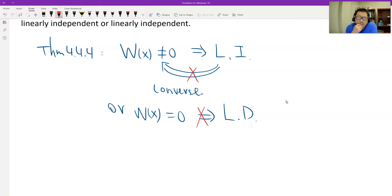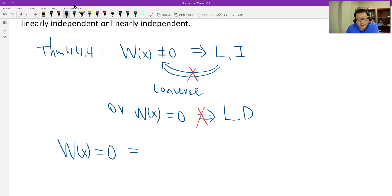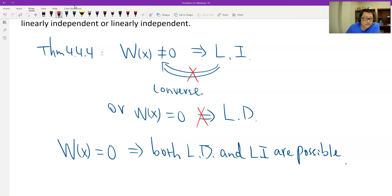So how do we say this? If the Wronskian is 0, we should get two possible conclusions — either the functions are linearly independent or linearly dependent. If the Wronskian is 0, then both dependent and independent are possible.